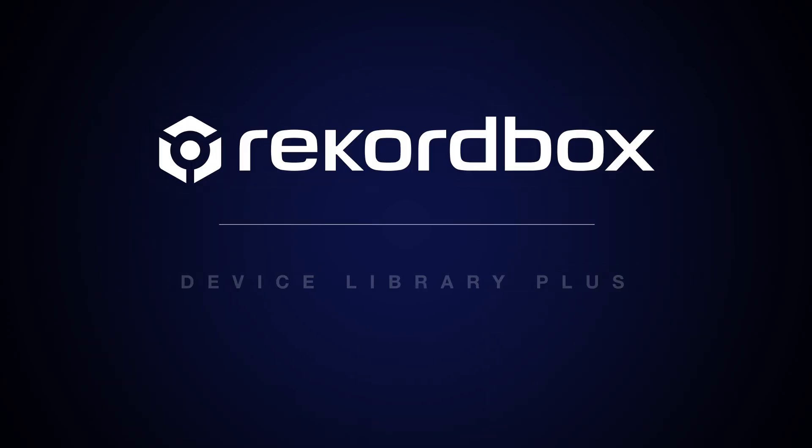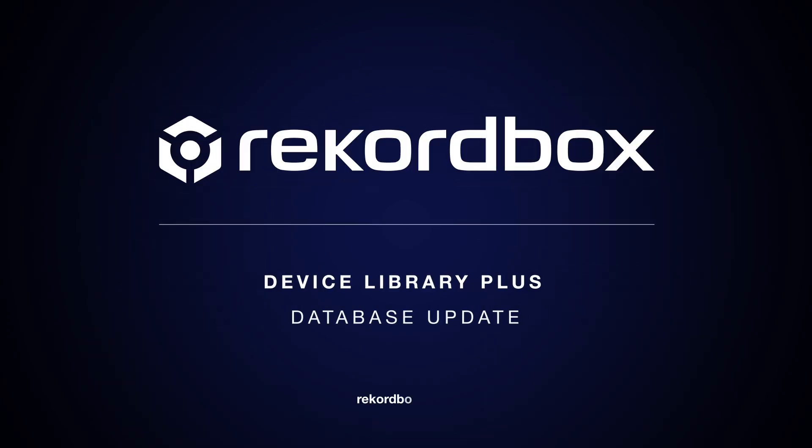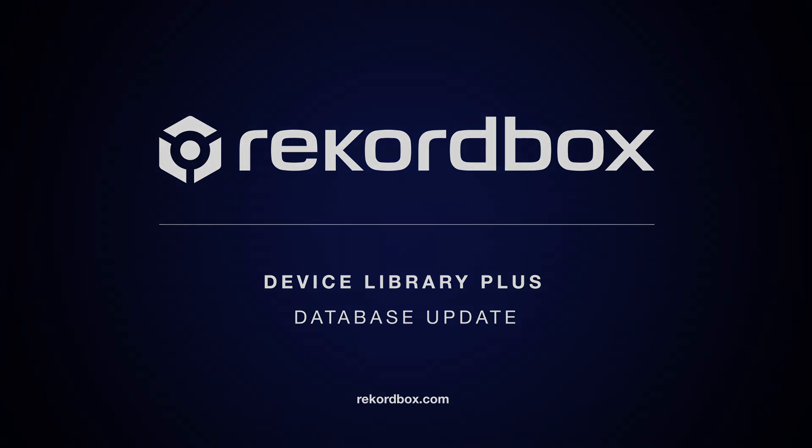For further information and a full list of compatible devices, visit Rekordbox.com.